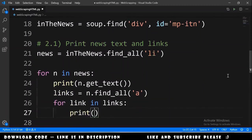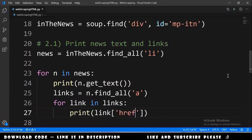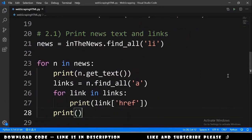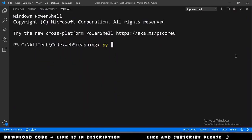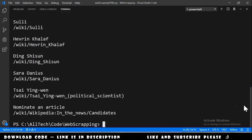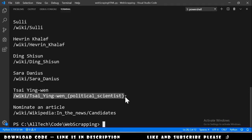For each link in links, we print the link's text and its href attribute, followed by a blank line. We open the terminal and run py_web_scraping_html. We get the titles of the news items and the URLs of each link.